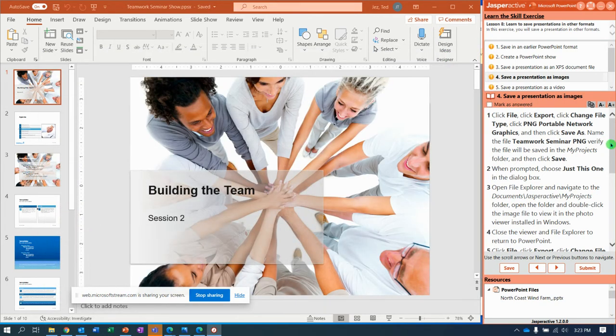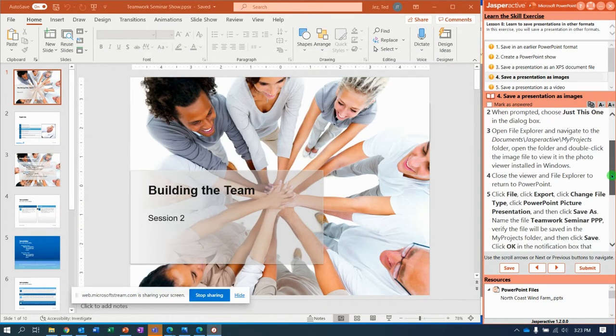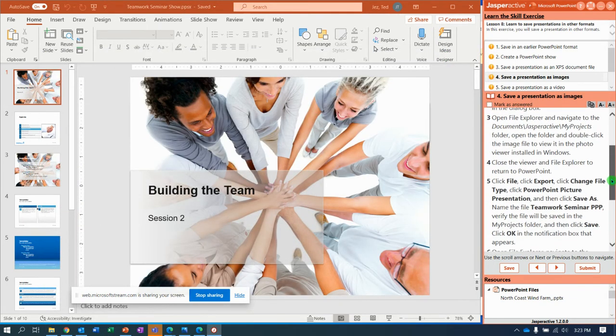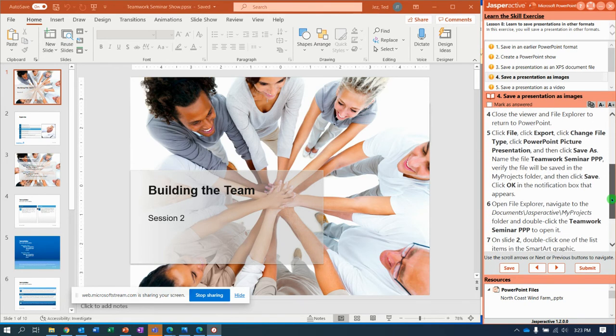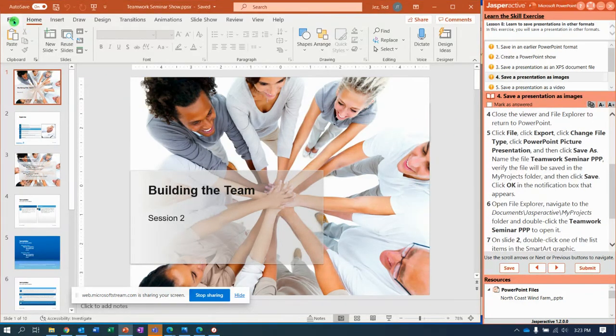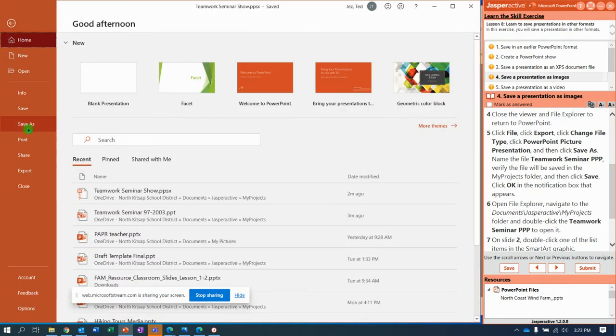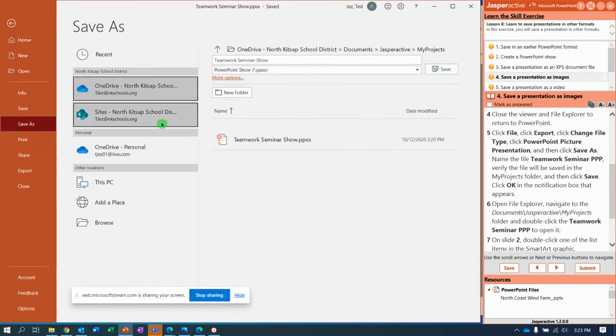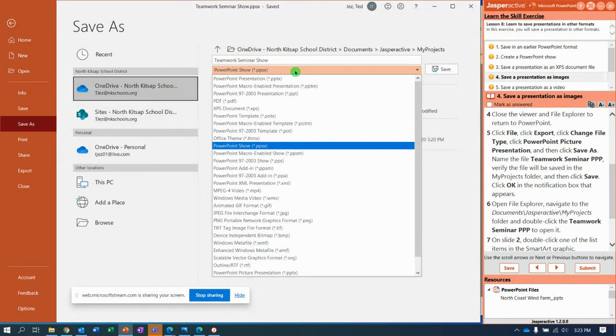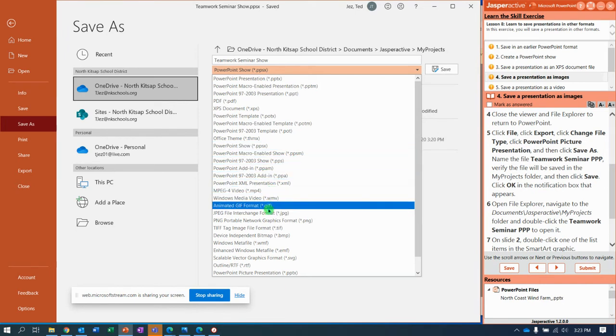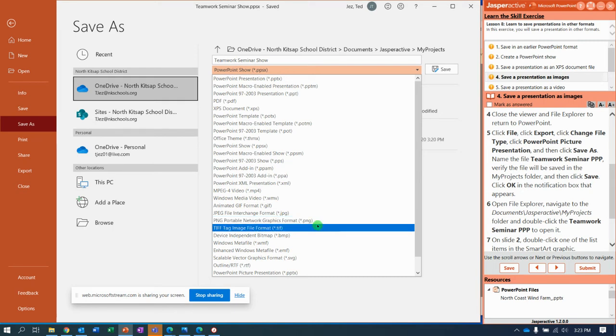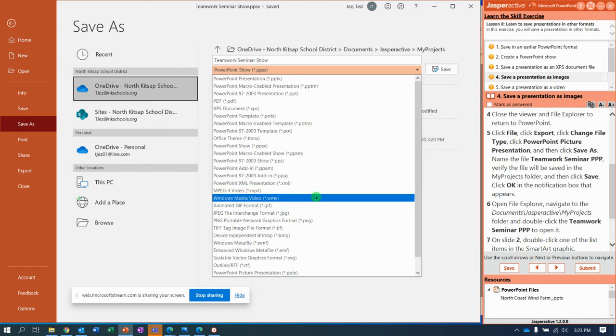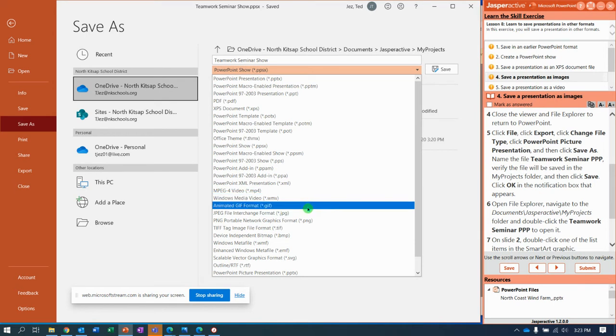So now let's try it again. Let's change it as a PowerPoint picture presentation. That's a mouthful, but we're going to do it. Save As. And go to PowerPoint picture presentation. So it's a PPP. Did I miss it? Is it up at the top again? PowerPoint.